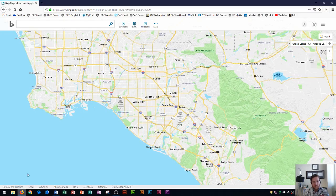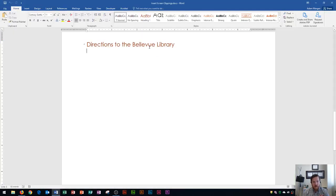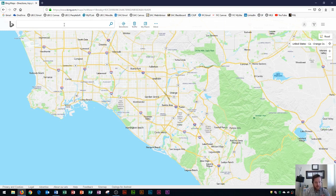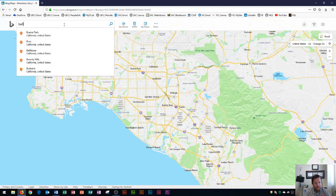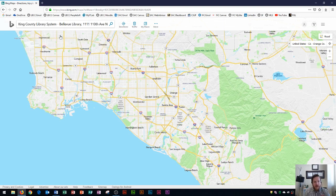I'm going to open up a web browser and get directions right now to Bellevue Library inside of Bellevue Washington. So I open up Bing Maps and I'm just going to type in Bellevue Regional Library and I'll see it right there and I'll click on it.